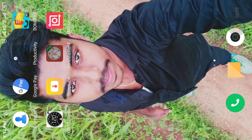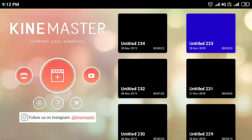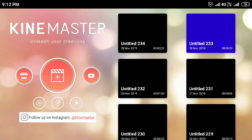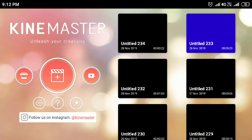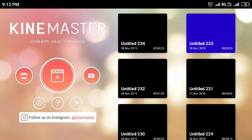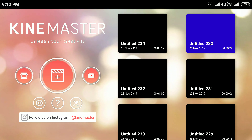So the first step is to install KineMaster Pro. I'm going to talk about how you use KineMaster Pro for the first time. I'm going to link to it in the first link in the description.